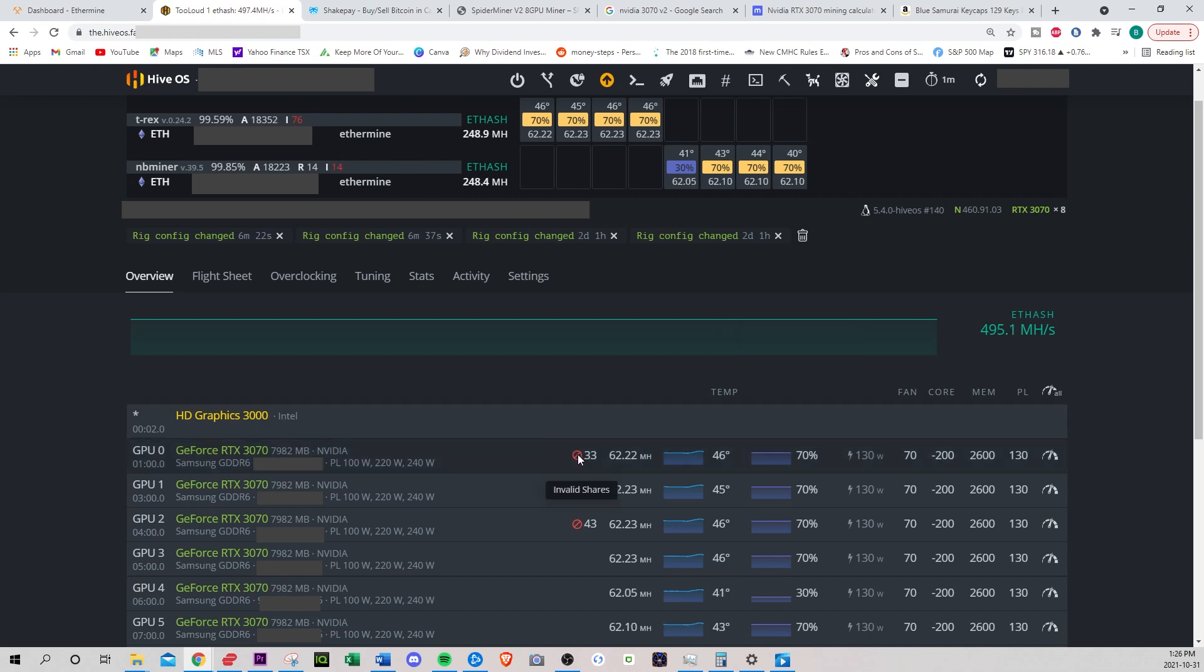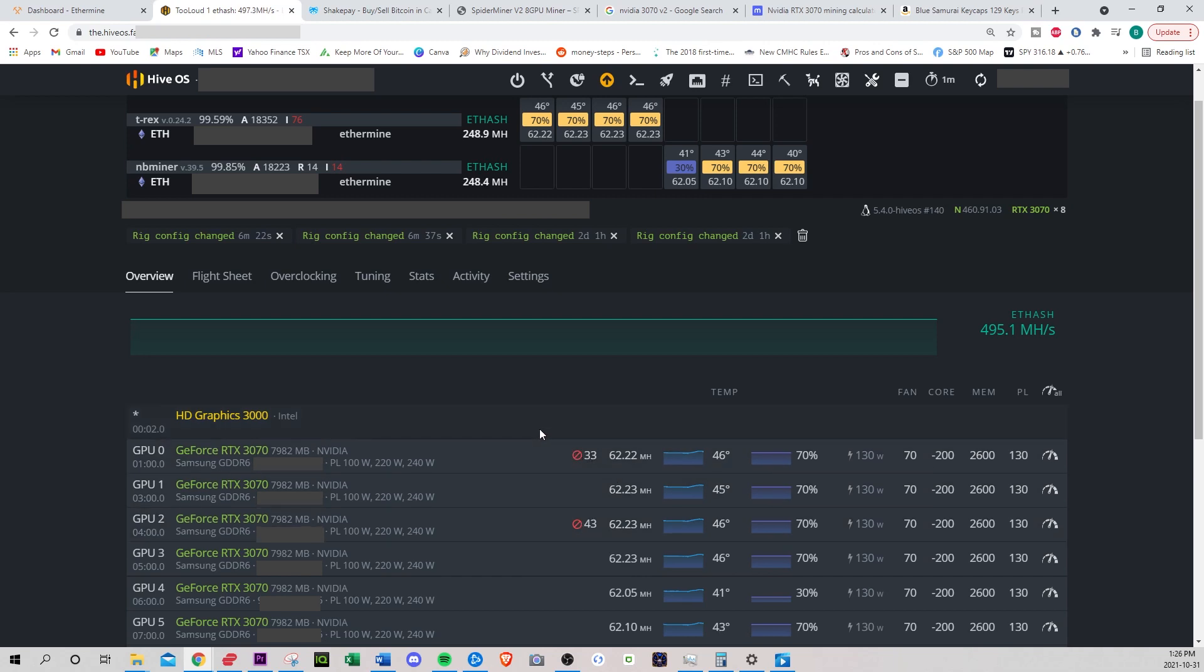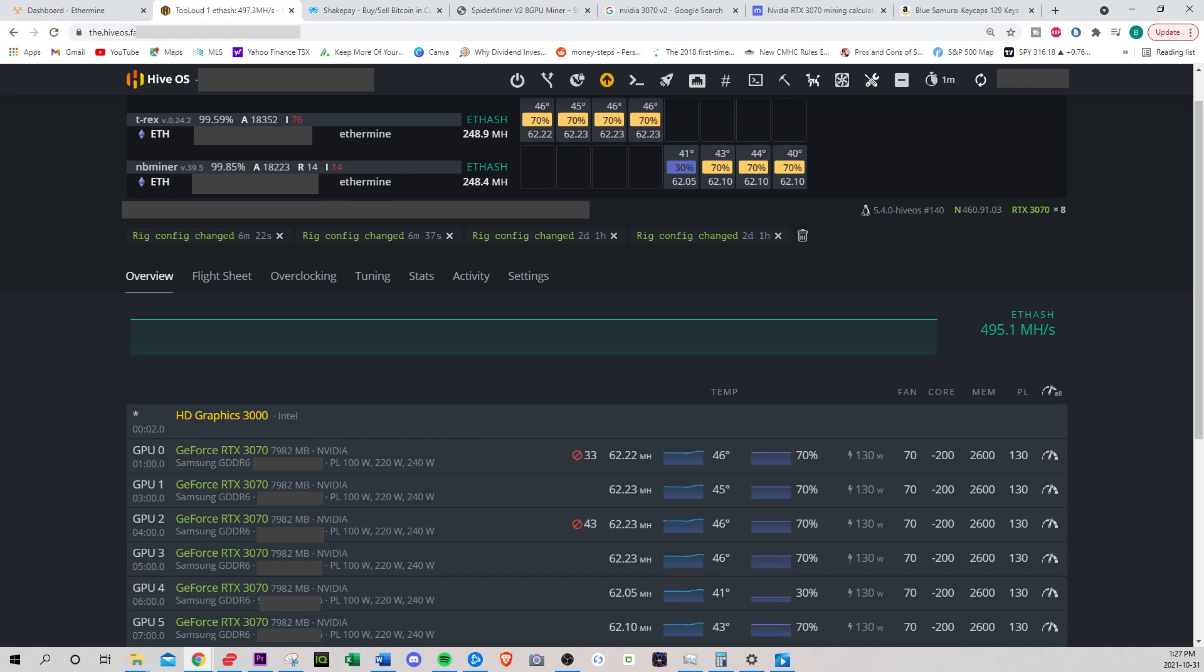Over here, you see these are the invalid shares. For some reason, these two GPUs have been crapping the bed. Invalid shares means when you try to verify a transaction on the blockchain, but the blockchain moved on to a different block. So I think it means you're too slow or you don't have enough processing power, so you don't get paid for these. It tells you your efficiency though. Right now I'm at 99.59% efficiency. Everyone says above 98, 99 is pretty good.